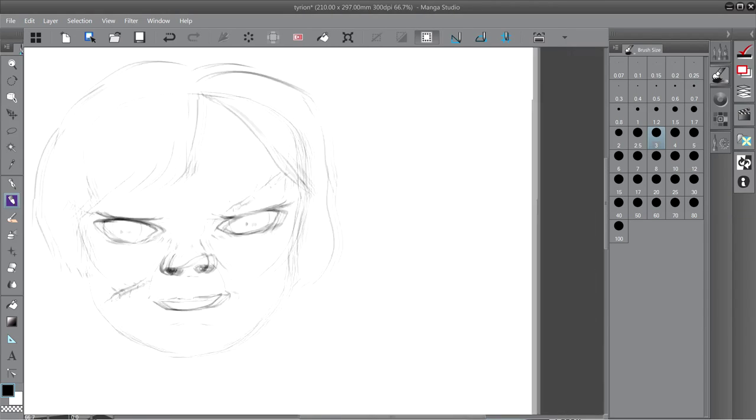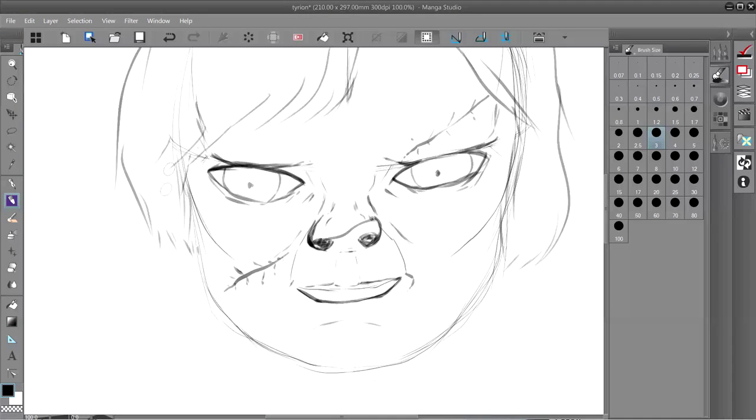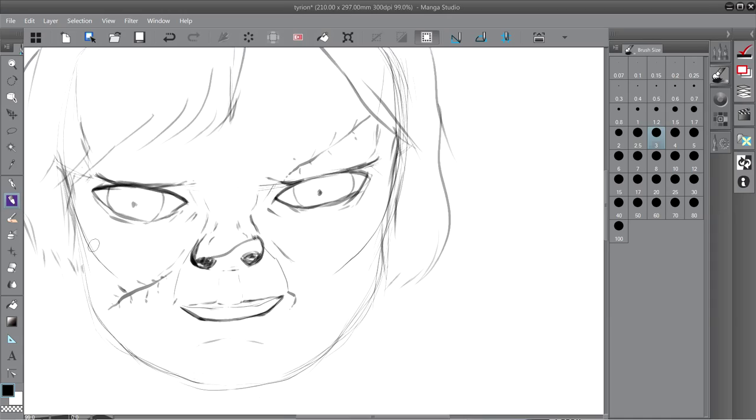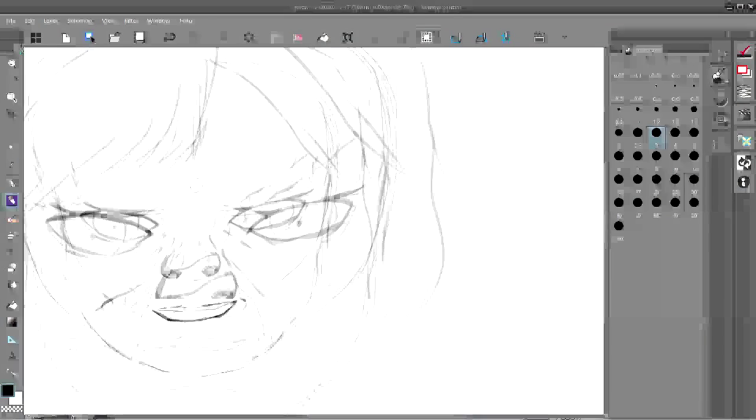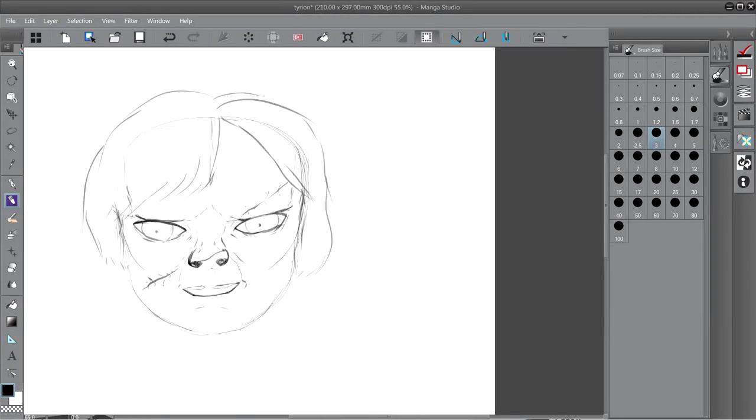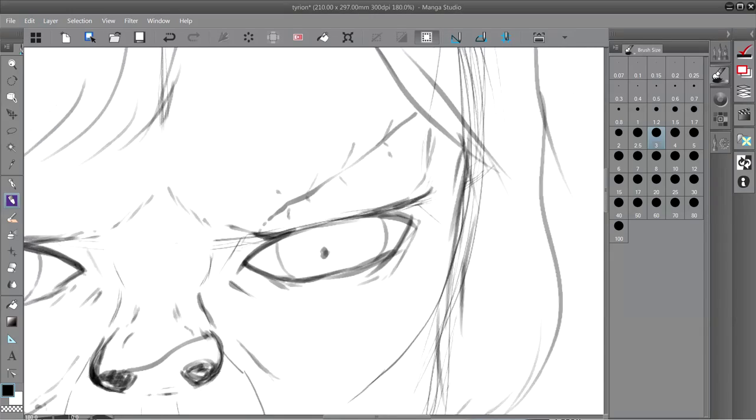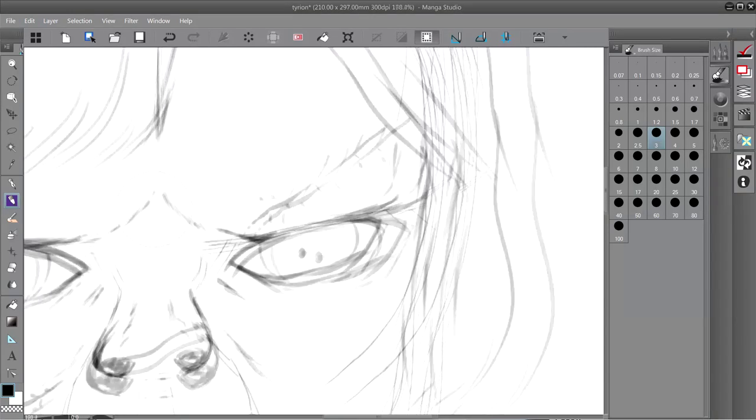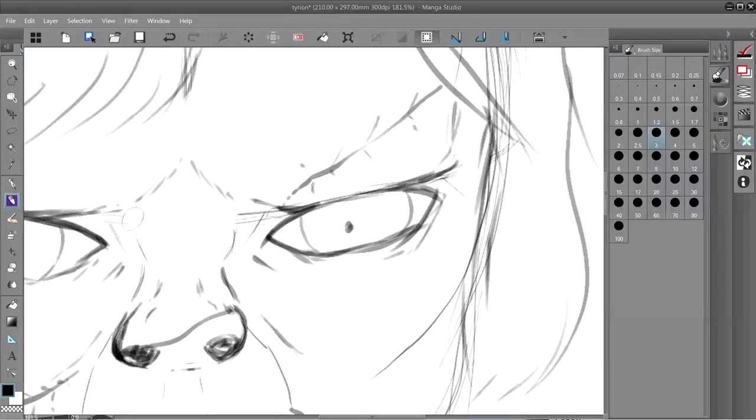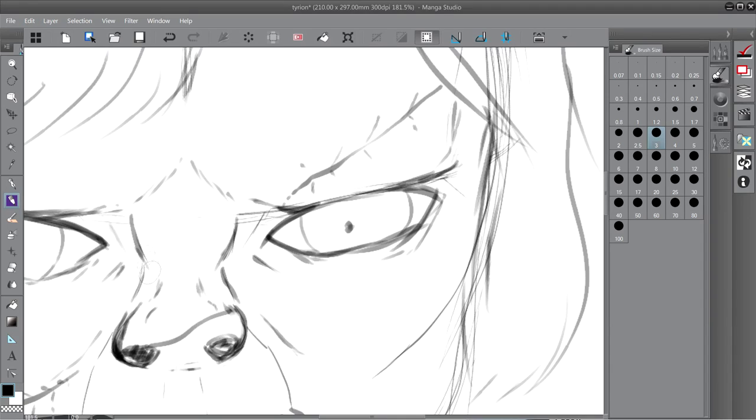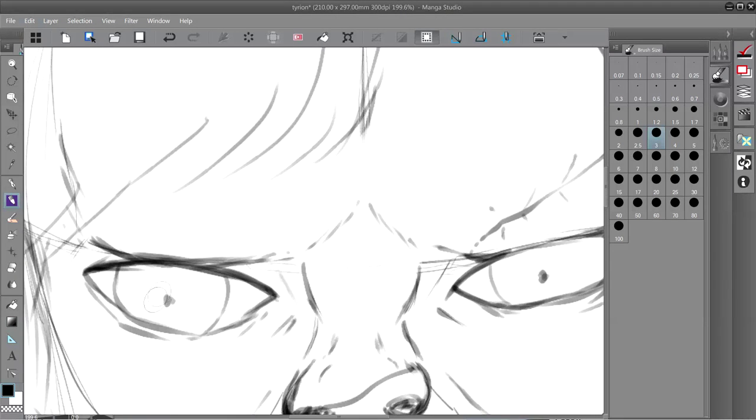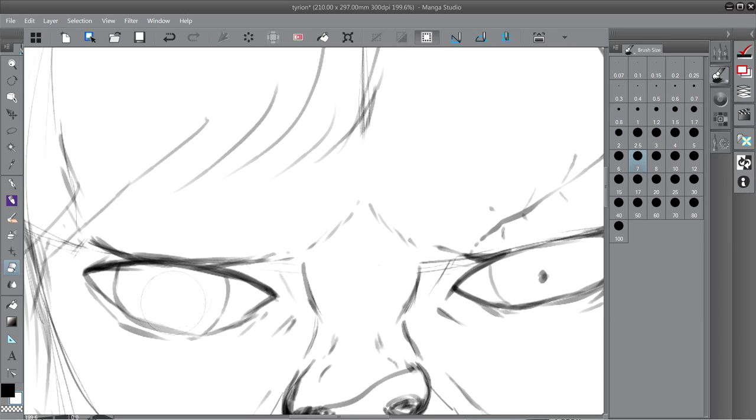But wait for the inked version! The inks came out very nice. Although I still have a ton to learn about illustration or even just inking something, it's good enough for me.